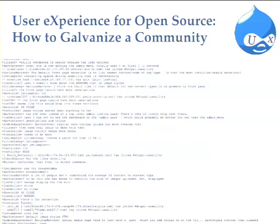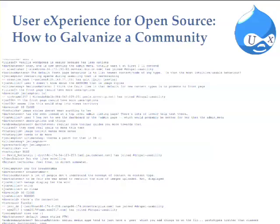Welcome back from lunch. This presentation is entitled User Experience for Open Source: How to Galvanize a Community. Before we get started, can we get a show of hands of who watched any of the usability studies live that we're going to talk about?